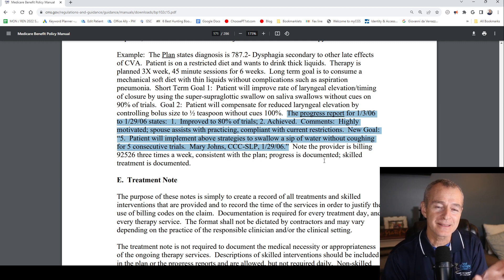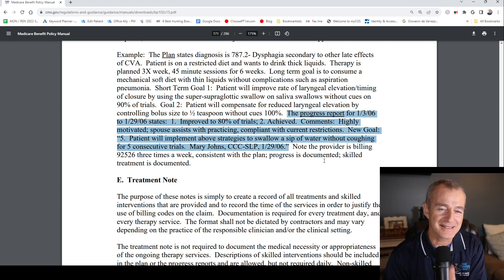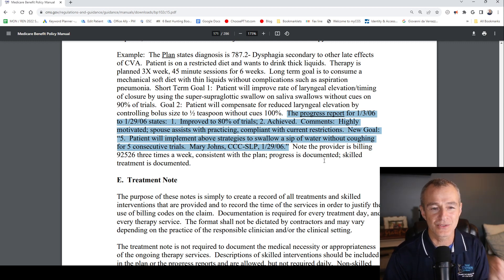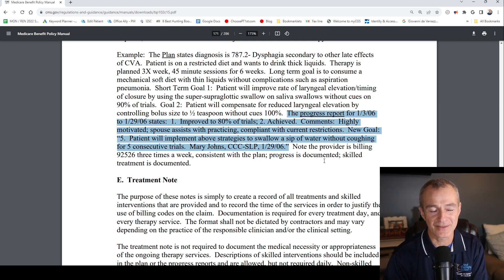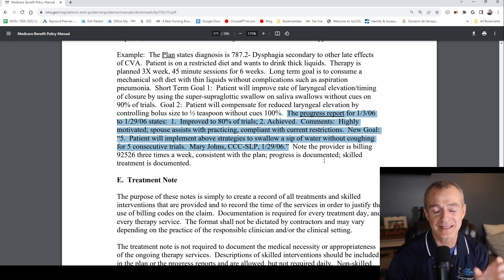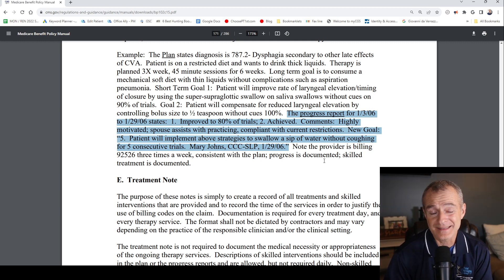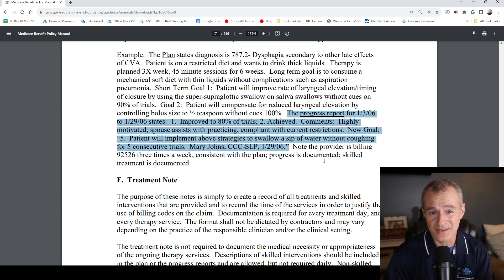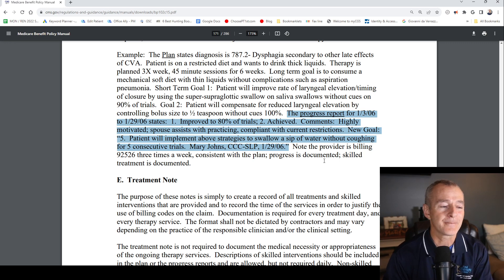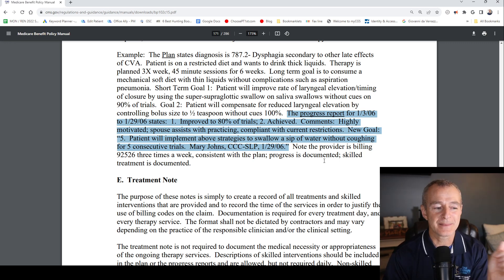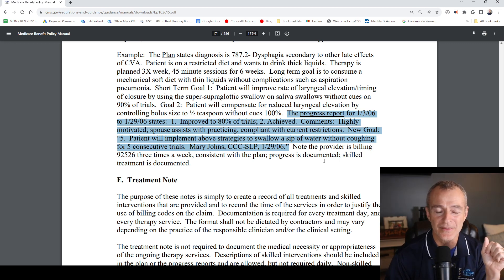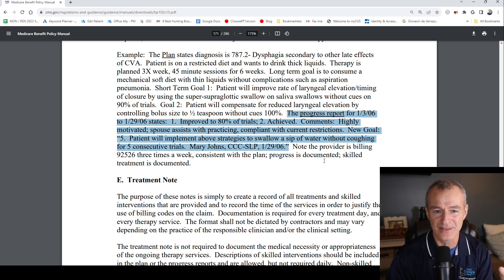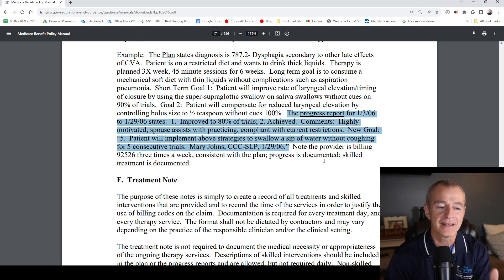Goal number 2: Achieved. Notice that it is a single-word answer — 'Achieved' is all you need. Personally, I use 'Met' — it's even shorter than 'Achieved' but still relays the information: met, not met, or partially met. Improved to 80% of trials. There's nothing comprehensive in this; it simply satisfies the requirement.